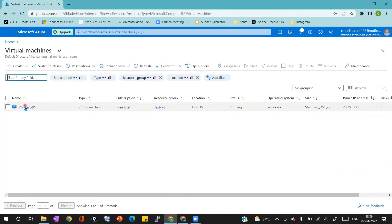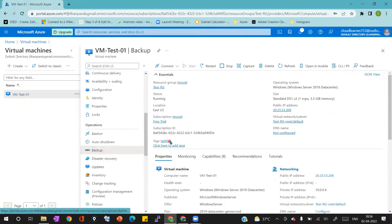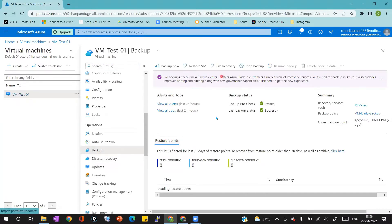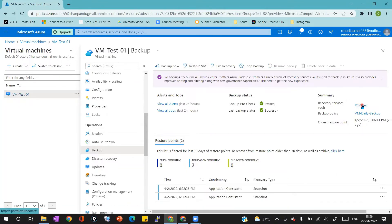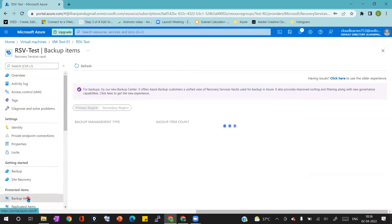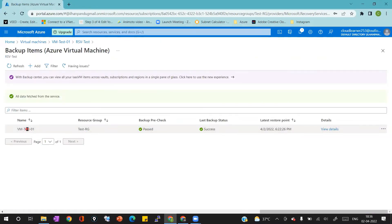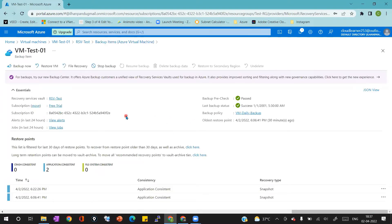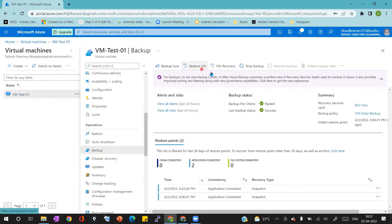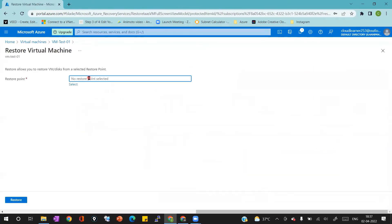I'm verifying the storage account is created with Standard and replication as LRS. Now we'll go back to the virtual machine blade. In the backup option you can directly click on Restore VM, or you can go to the Recovery Service Vault, click on Backup Items, and see your virtual machine there. In the virtual machine options I can see only one virtual machine since I enabled backup for only one. You can click Restore VM here or from the virtual machine blade — both give you the same console.